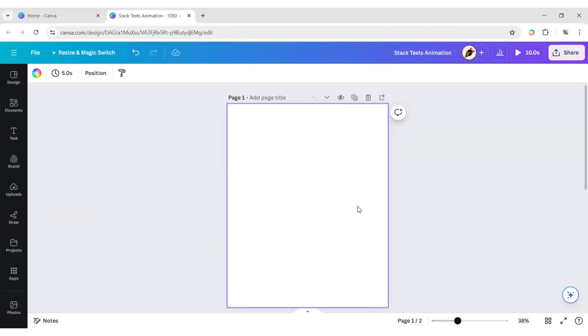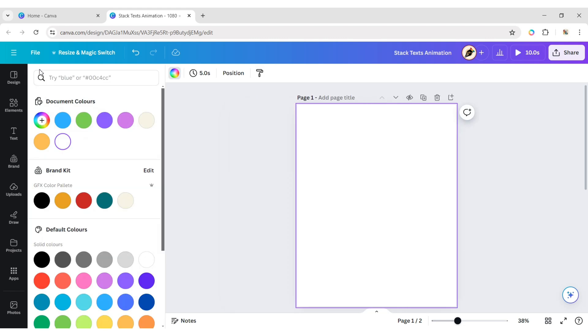First, select the background. Then click on Background Color. Choose the background color yellow.